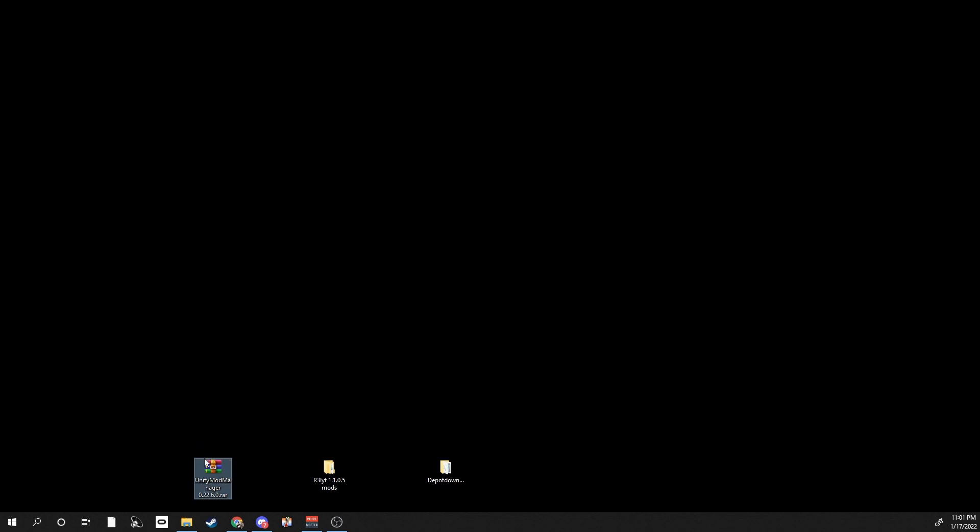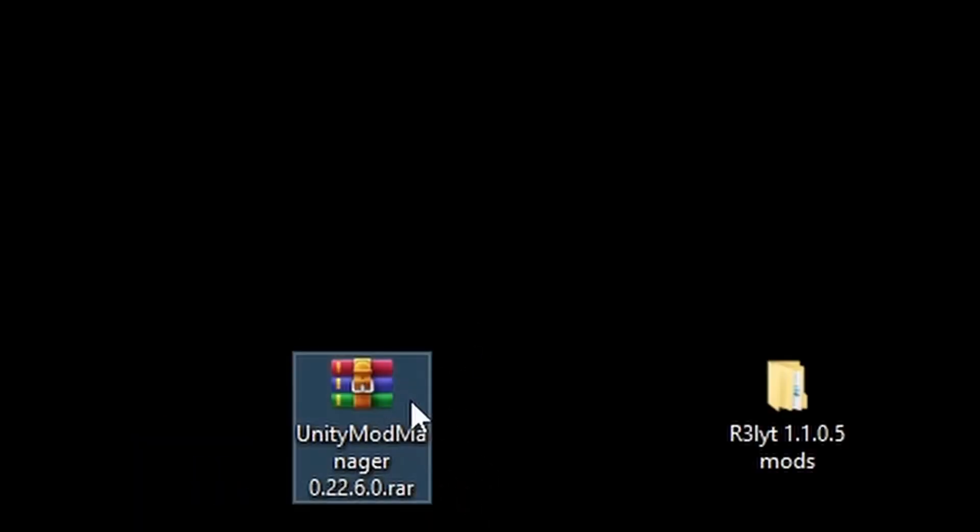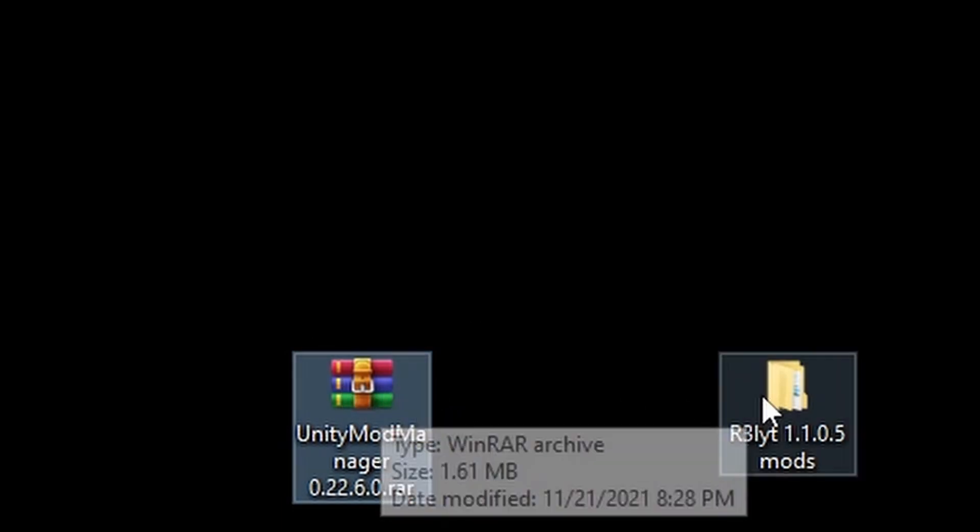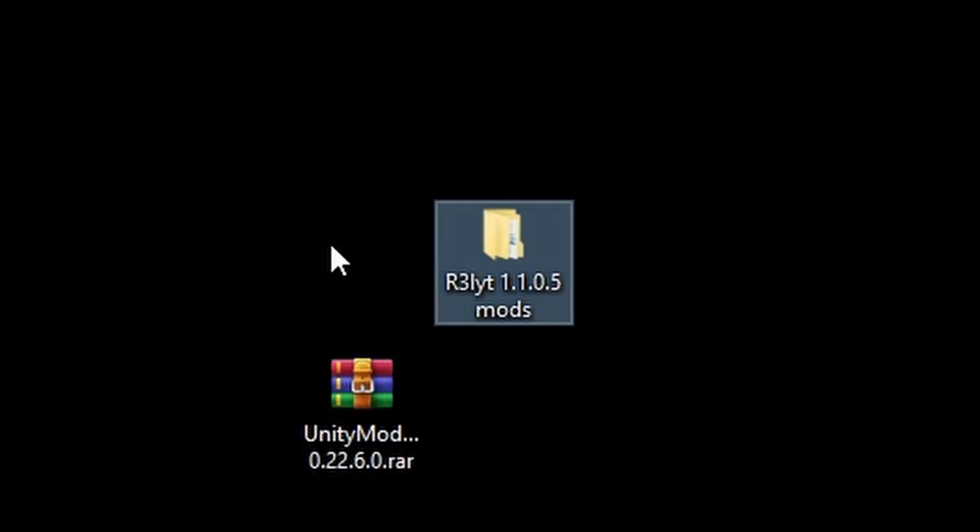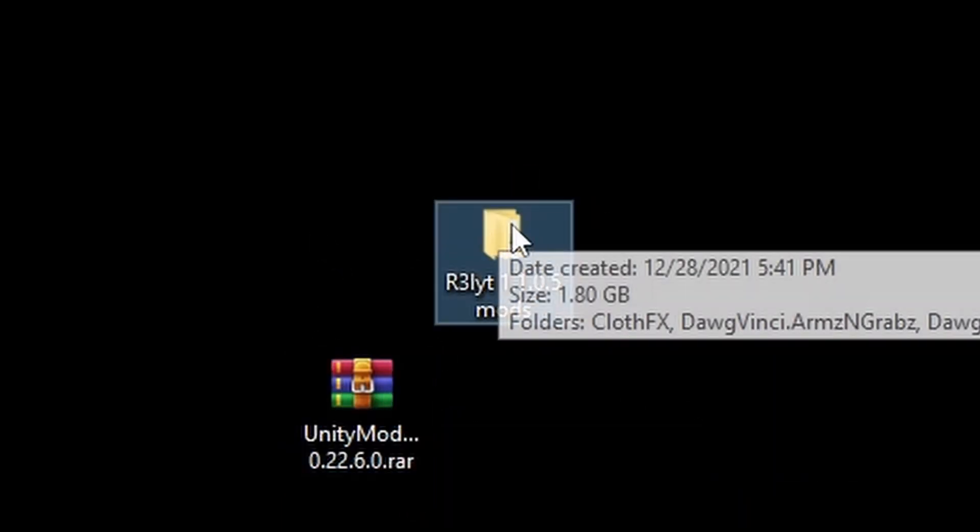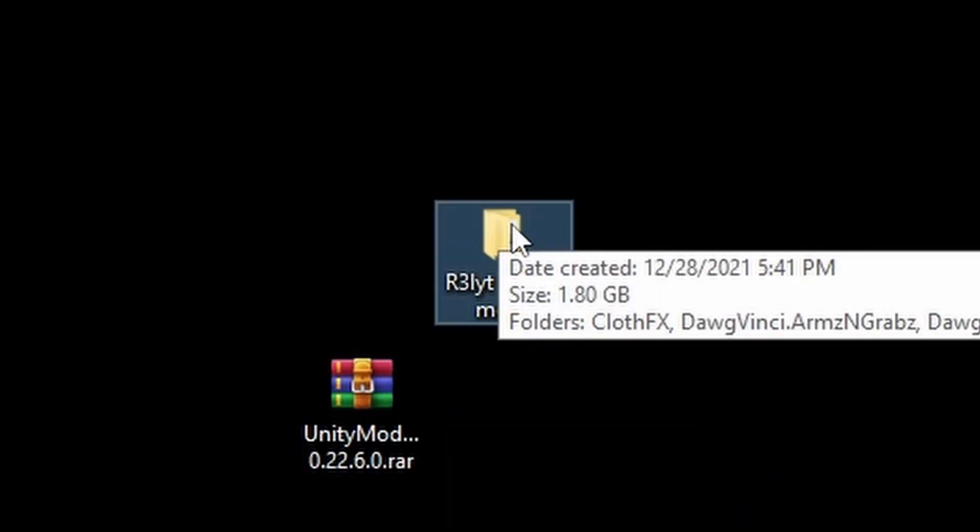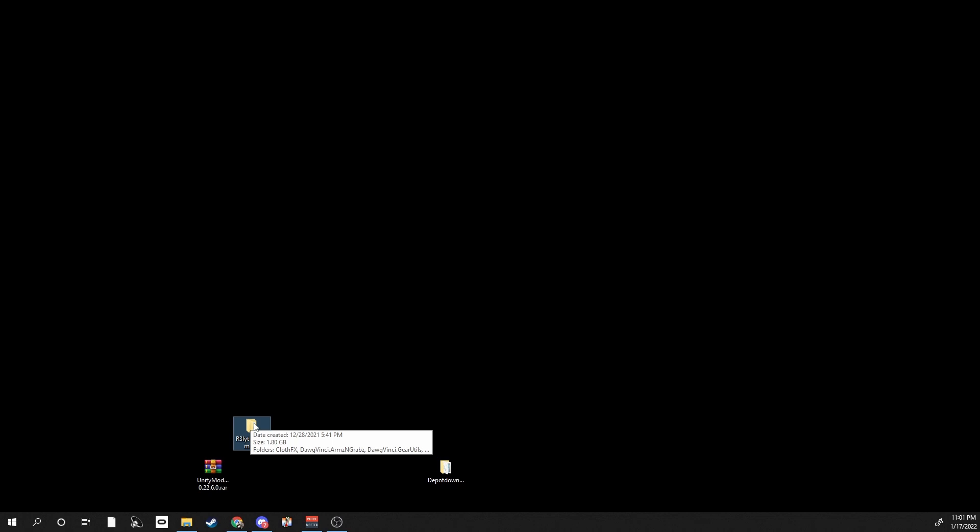First, what you're going to do is you're going to get these two links. The first one's going to be Unity Mod Manager and the other one is going to be the mods that I currently have for the downgraded version, which is 1.1.